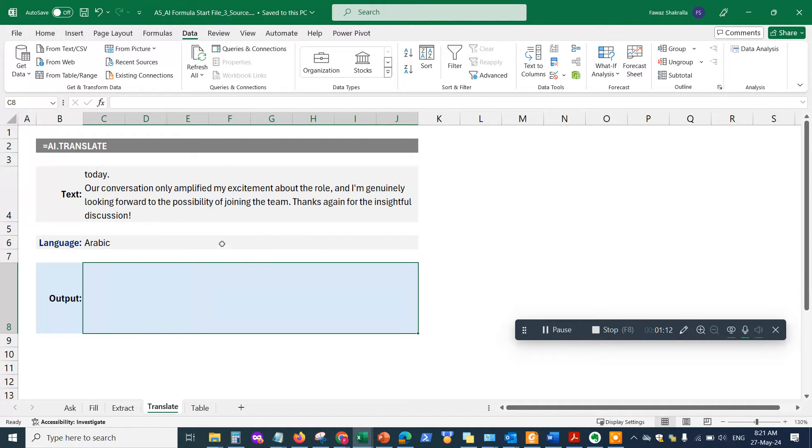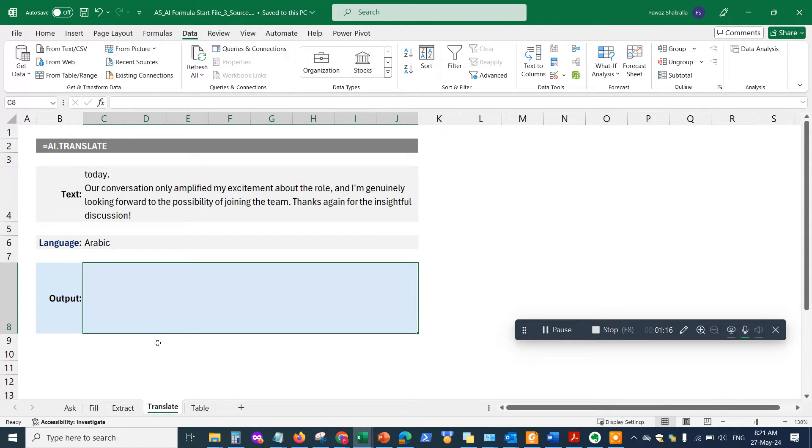You're going to find this Excel sheet in the description which you can download, and you'll be able to run the exact same commands that I'm using here just to see and demo how the functions work.